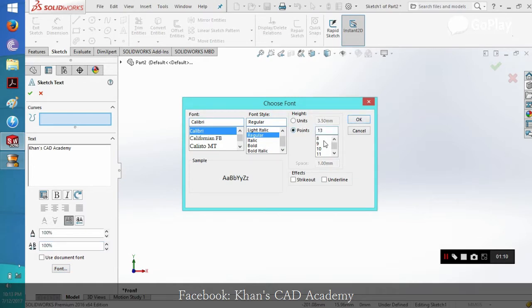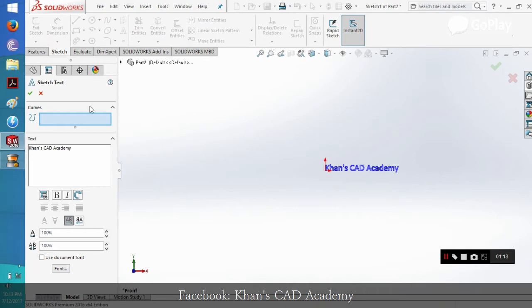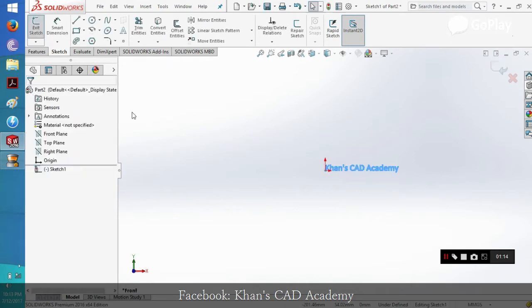We can change the size from here to 20. That's it.